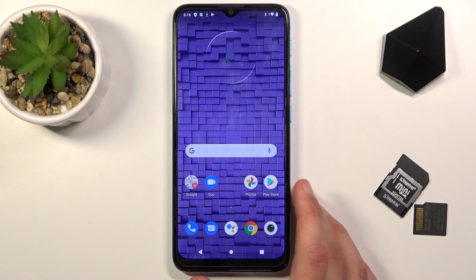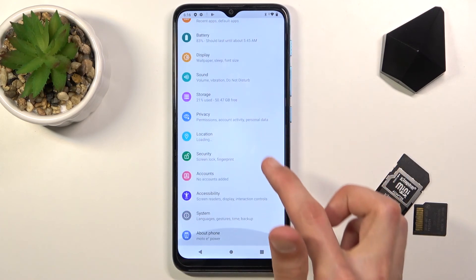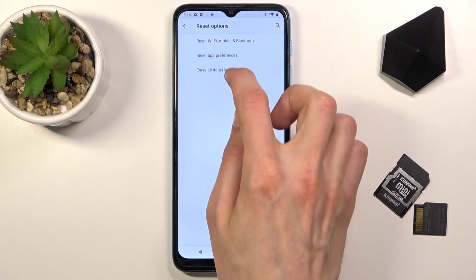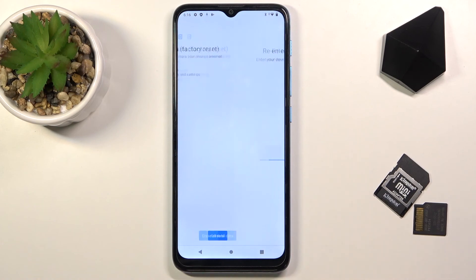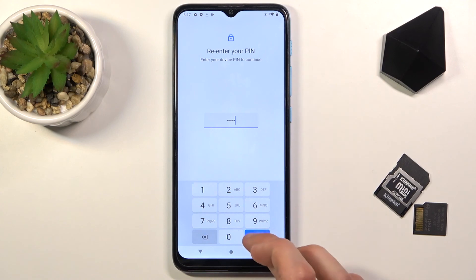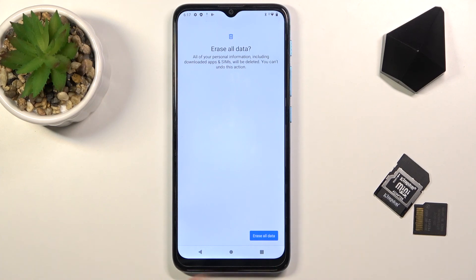From the home screen, go into Settings, scroll all the way down to System, then Reset Options, choose Erase All Data (Factory Reset), and Erase All Data. Confirm with the PIN — 1234 — then choose Erase All Data again. The device will begin resetting and once finished you'll be back at the setup screen, ready to configure it however you like.